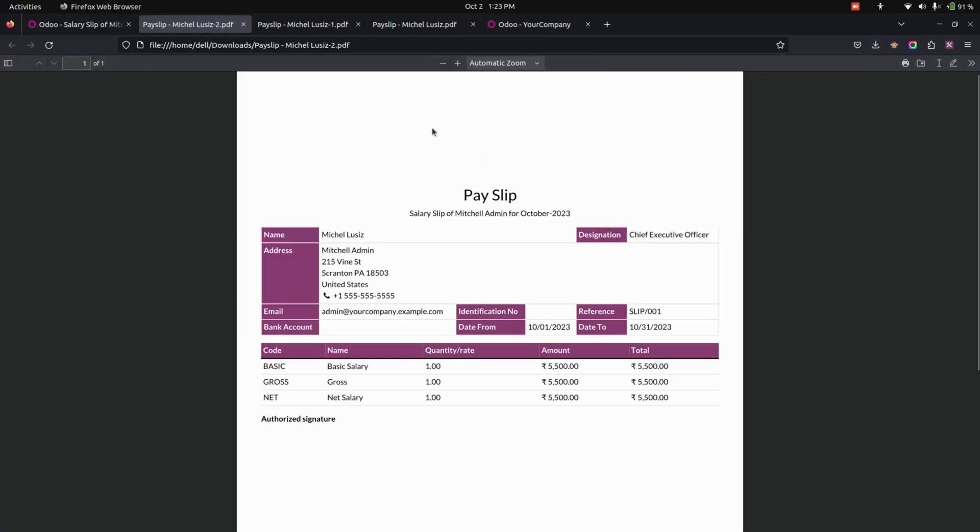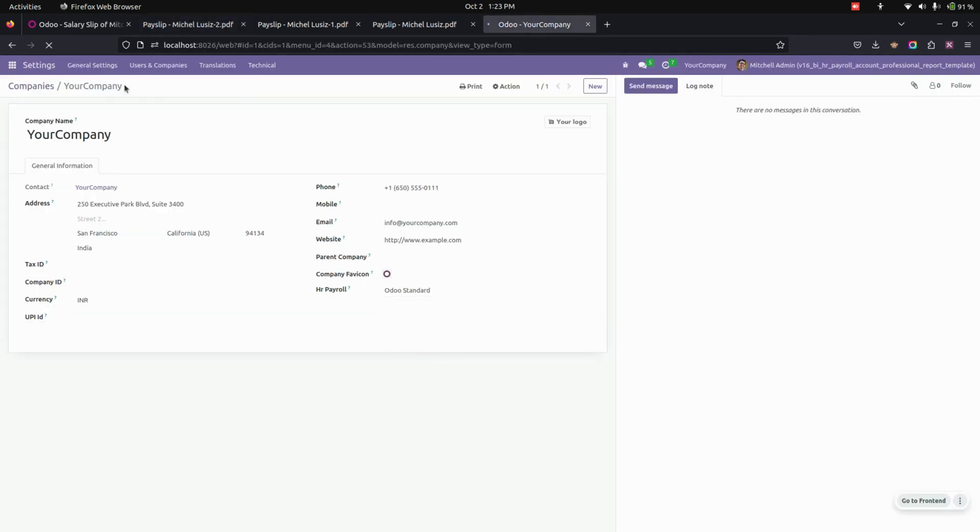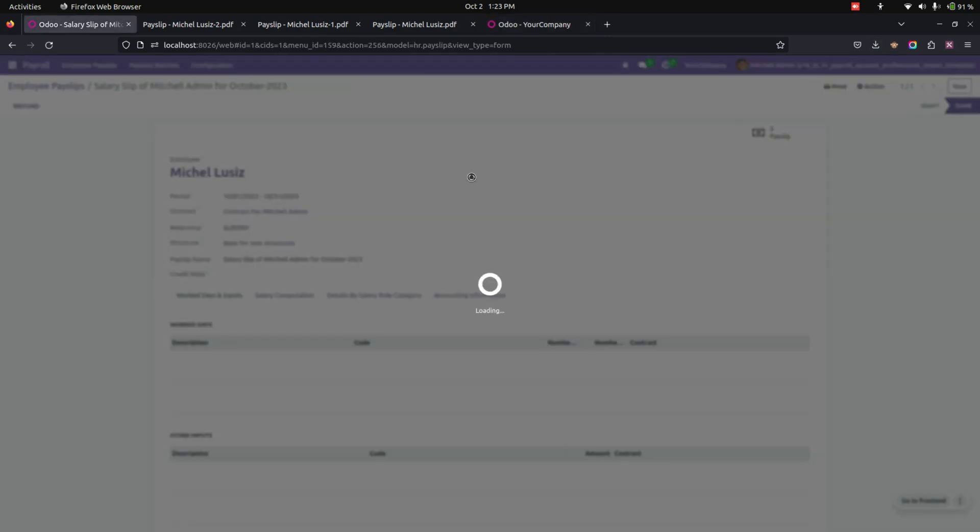And this is the payslip. Now let's change the payslip configuration to Odoo Standard. We have the Odoo Standard as well; if needed you can just use that as well. Now let's print the payslip.